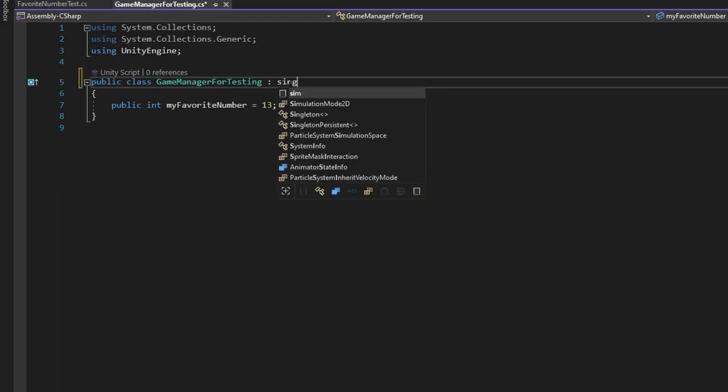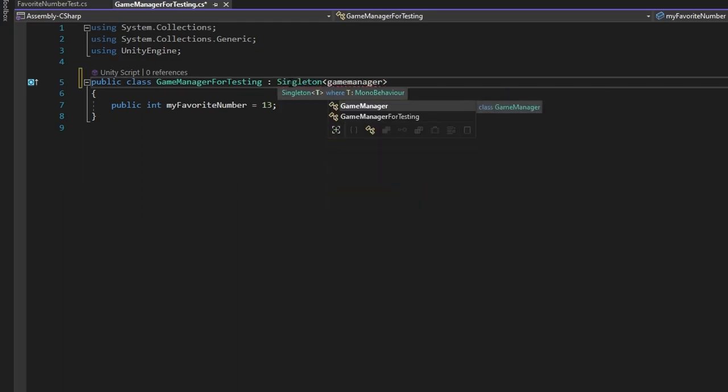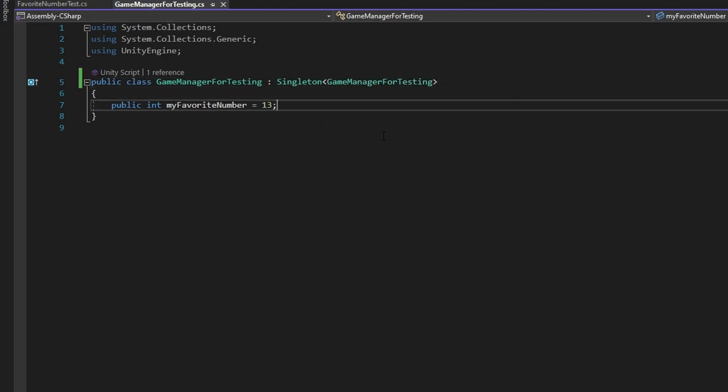The way that this works is you just simply write Singleton, and then type in the type of this, which is GameManagerForTesting. And there we go. Now the Singleton is set up.